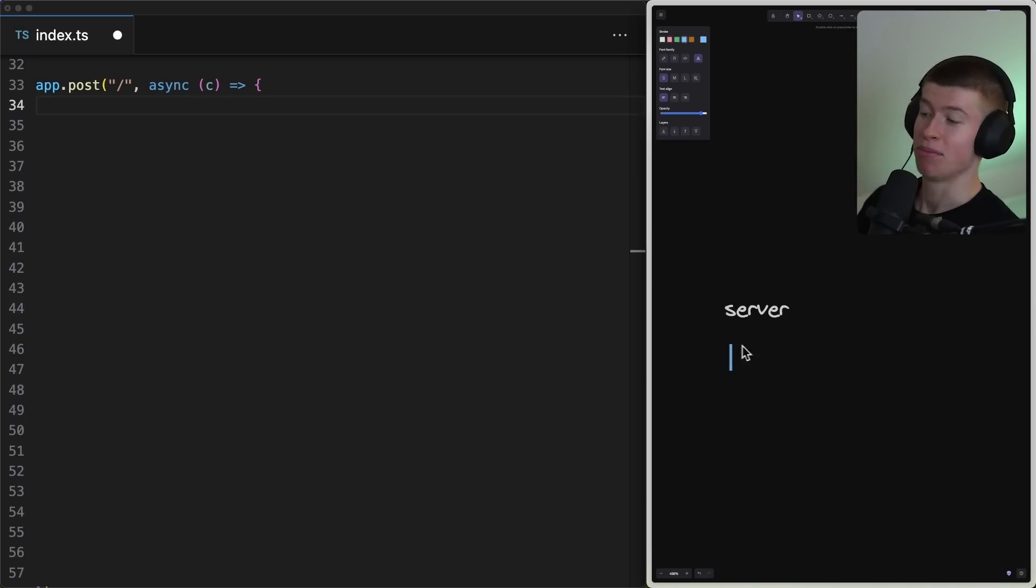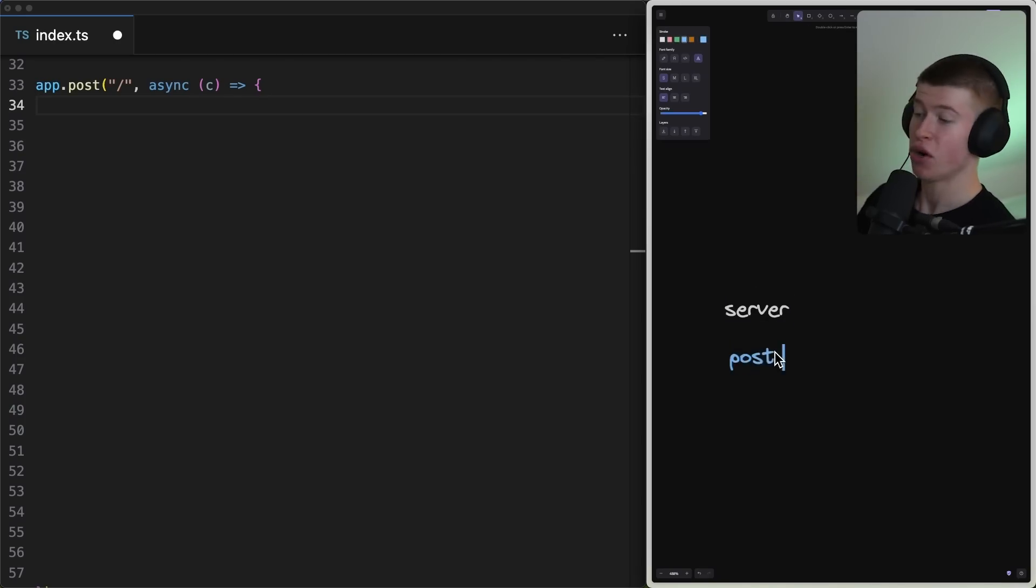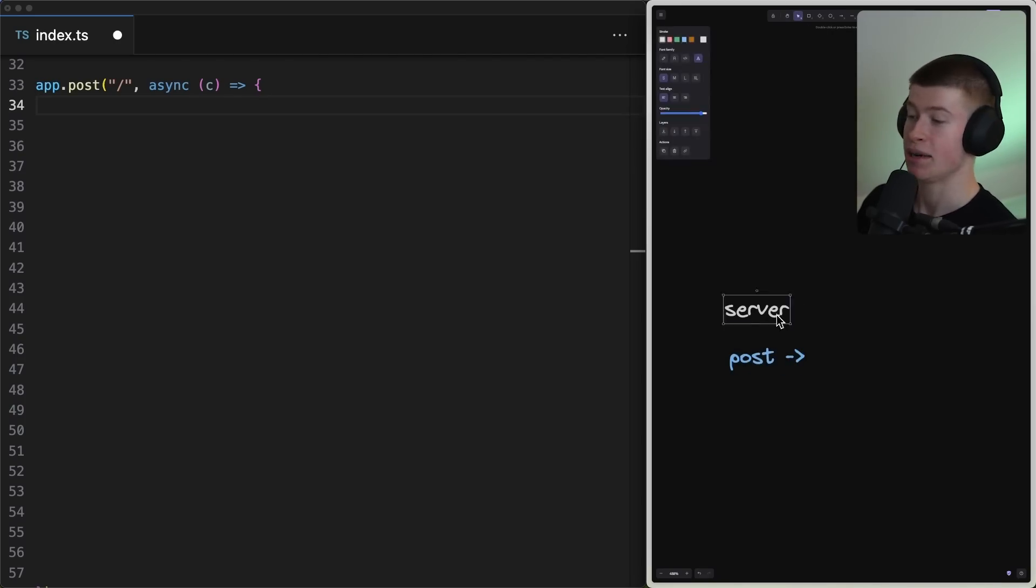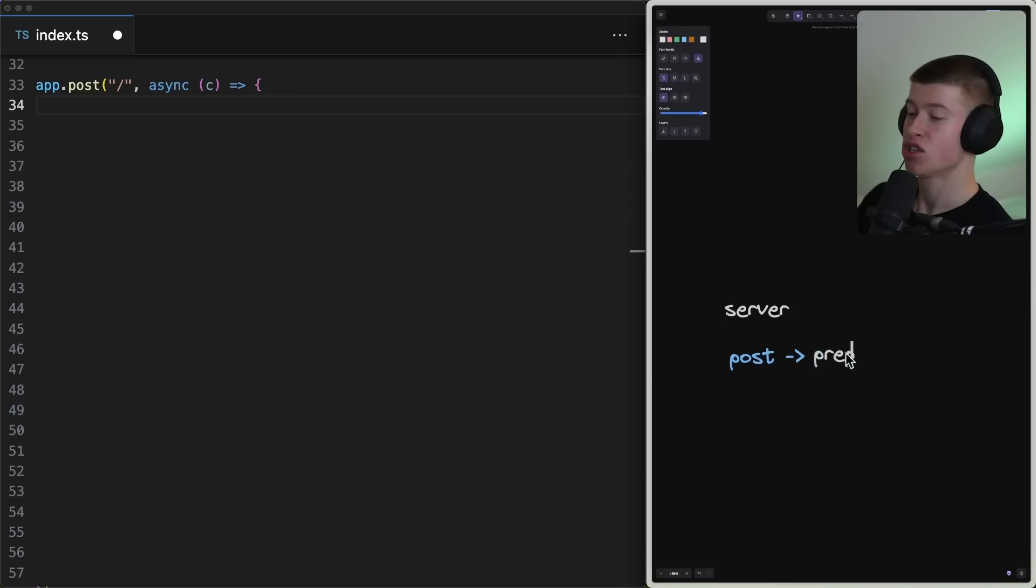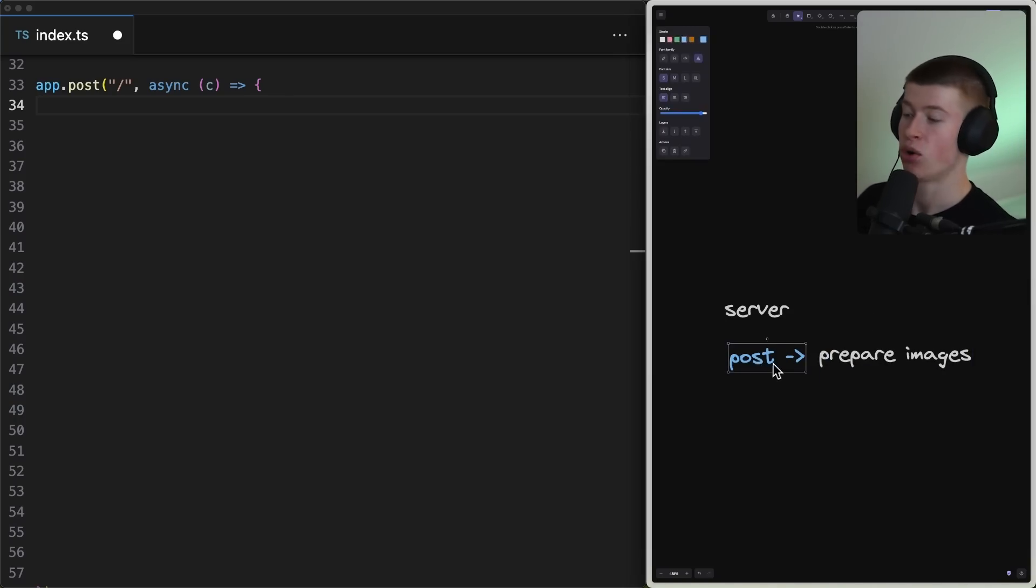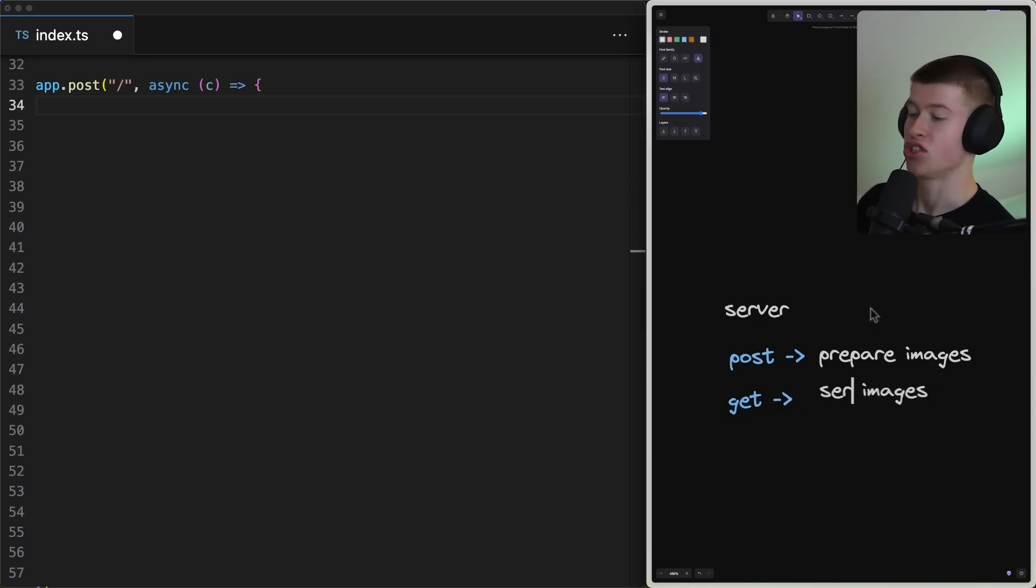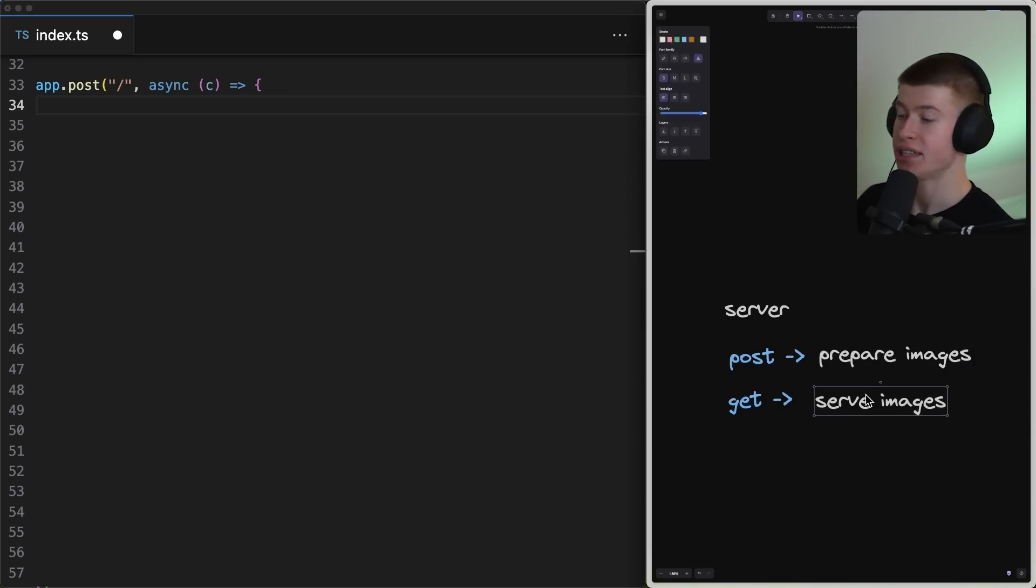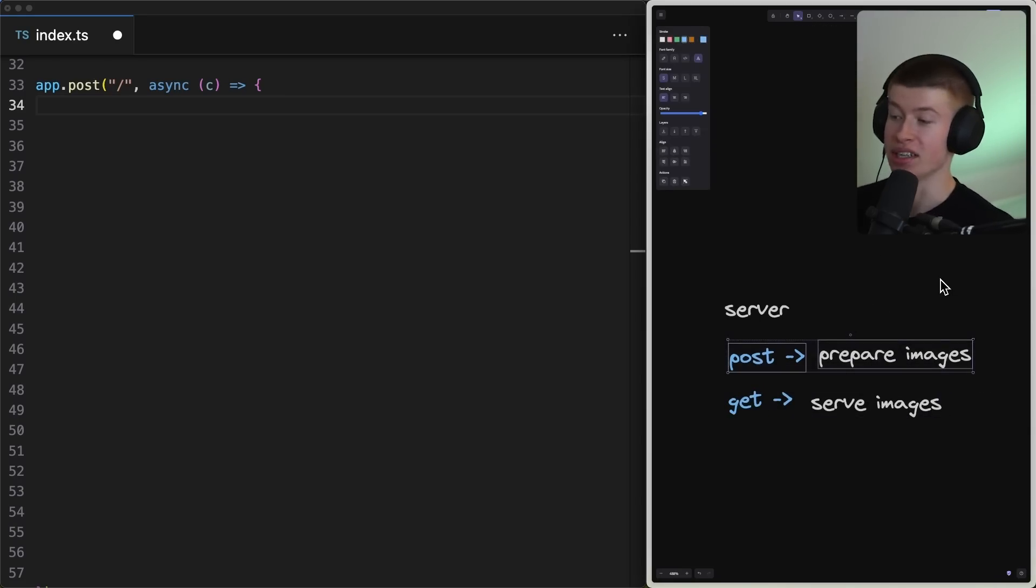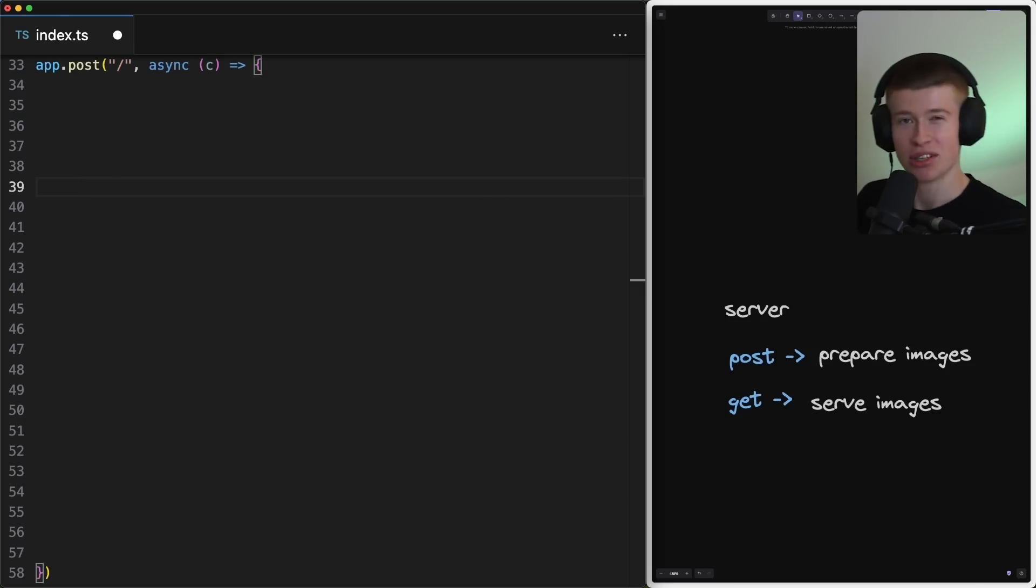Starting with step one, that's getting our own server. This server has two endpoints. There's the post endpoint. And the purpose of the post is to prepare images for us to serve them really, really fast in our application. And secondly, there's the get endpoint. And the purpose of the get is to serve the images that we prepared in the post request, in step one. Now, let's implement that in Node.js.